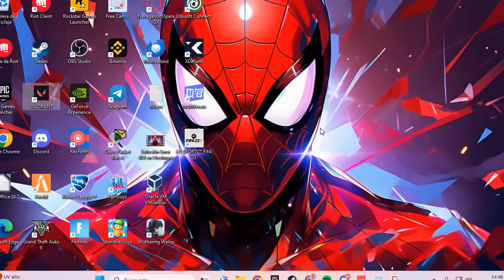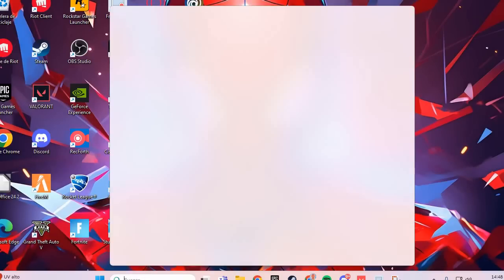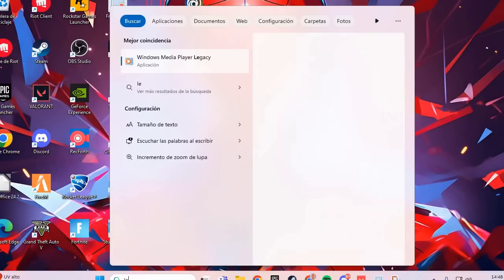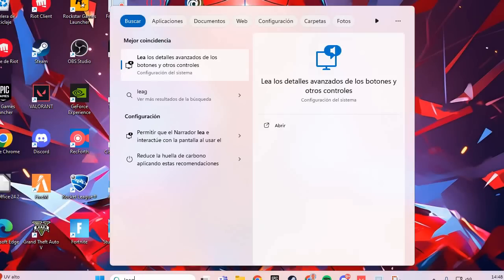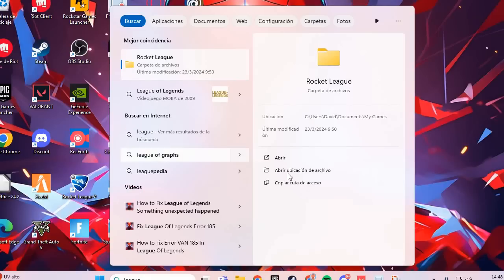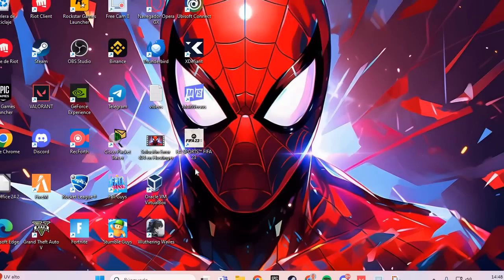The second fix is to go to the search bar and type League of Legends, then run it as administrator. This should solve the problem. Bye bye.